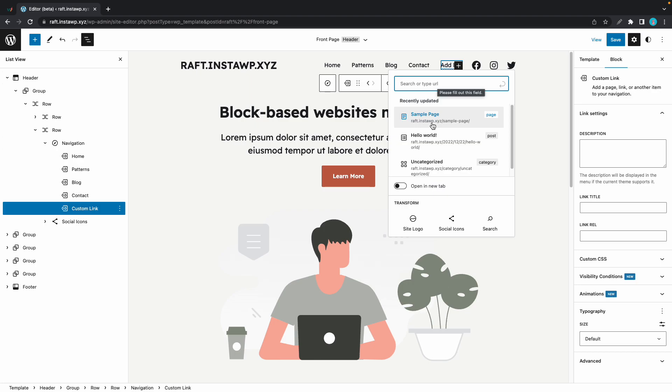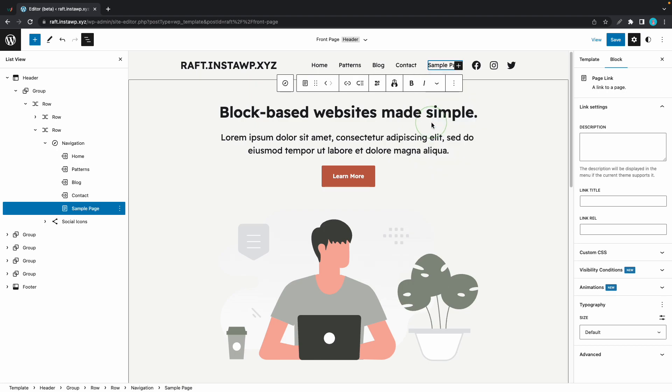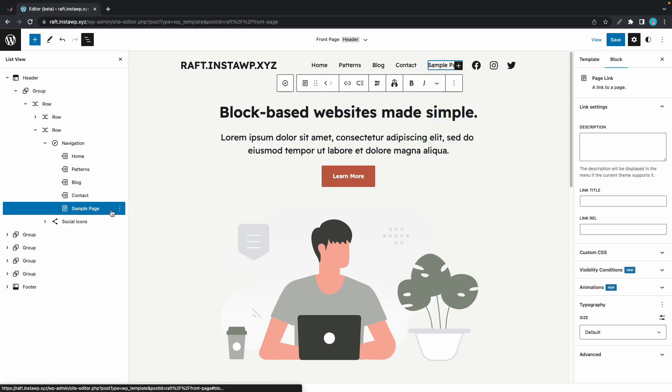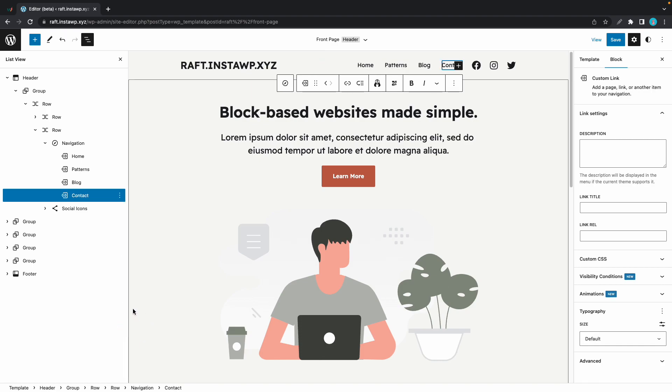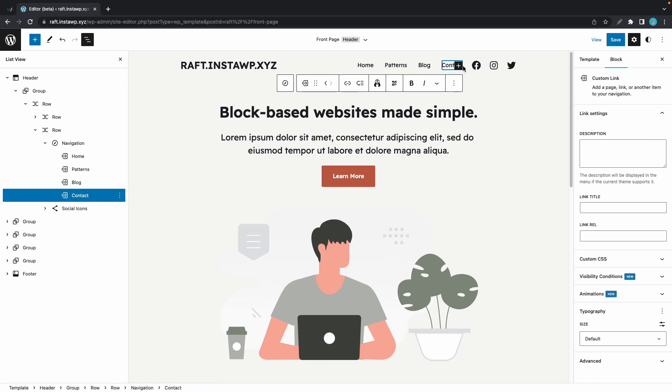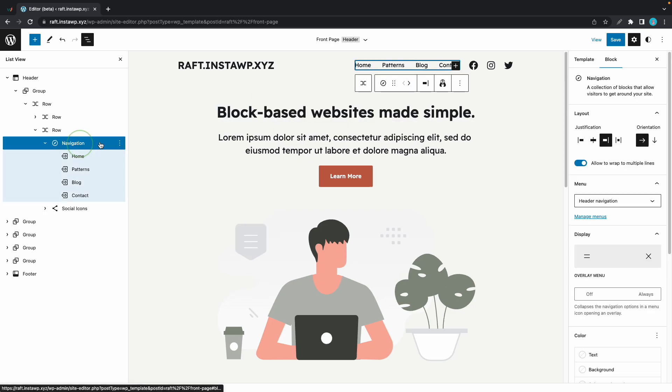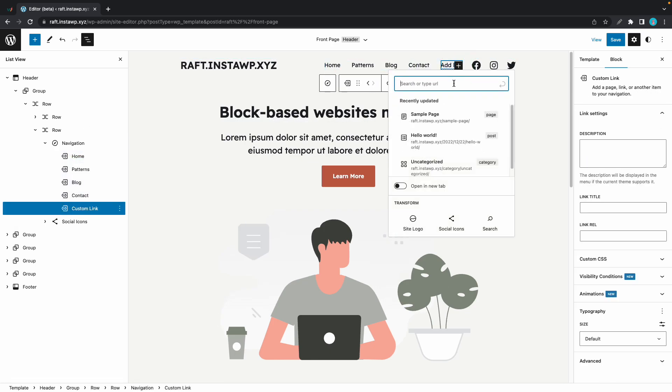So if we were to click on sample page, we'll see that the sample page gets added under the navigation as well. Now we can just go ahead and remove this. And now I'll show you how to add a link. So as an example, we'll add an about. Let's click on this navigation and click on the plus.